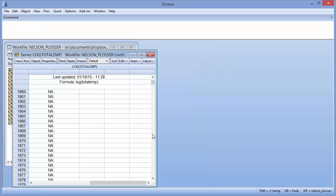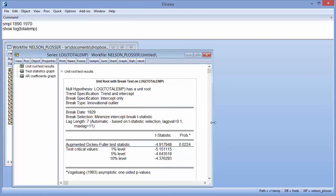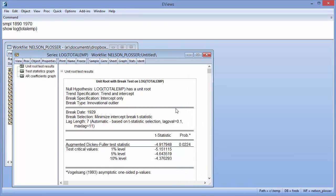The top section of the results output again describes the test that was performed, notably the underlying series, the trend and break specifications, and the break type.